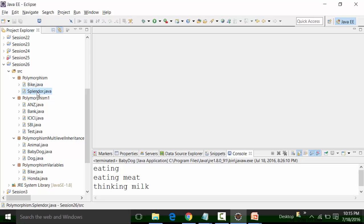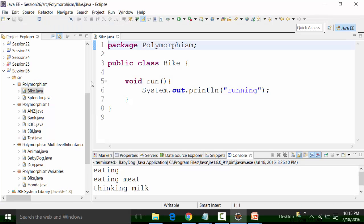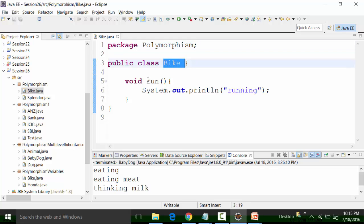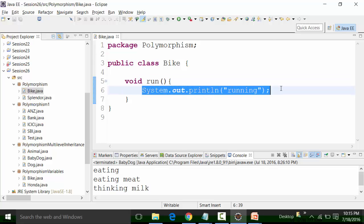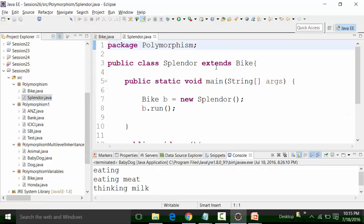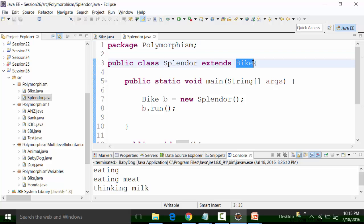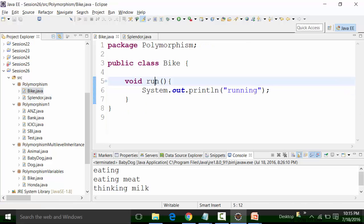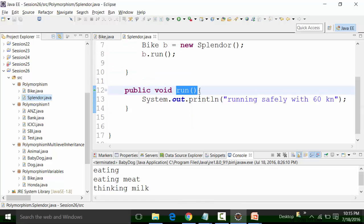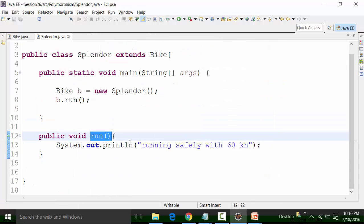Splendor is one of the models of the Hero Honda bike. The Bikes class has a non-static default method called Run, and the method body has a print statement called 'Running'. The Splendor class has extended or inherited the Bike class, and the Splendor class also has its own Run method with a print statement 'running safely with 60 kilometers'. The Bike class and Splendor class both have the same method name Run, but the body part is different.